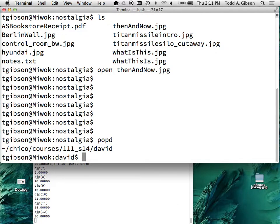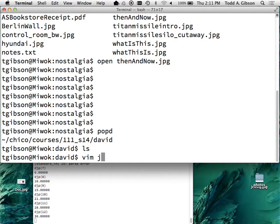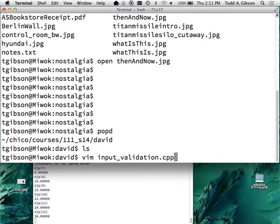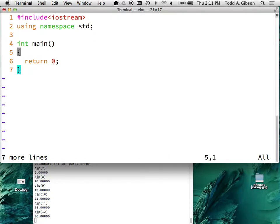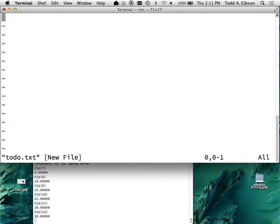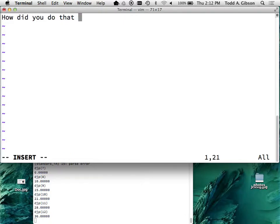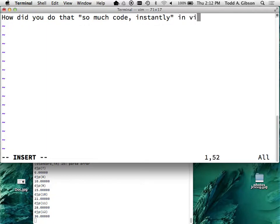We will call this input validation. So let me set up the scenario - I have a do-while loop and I want to get a number from the user.